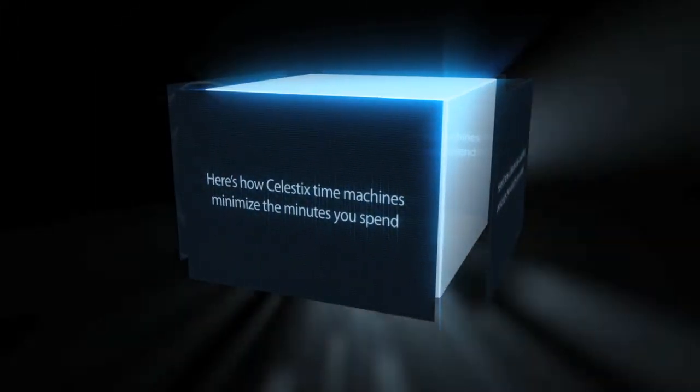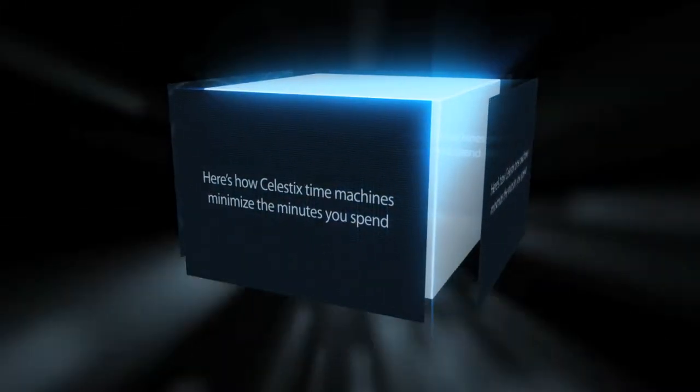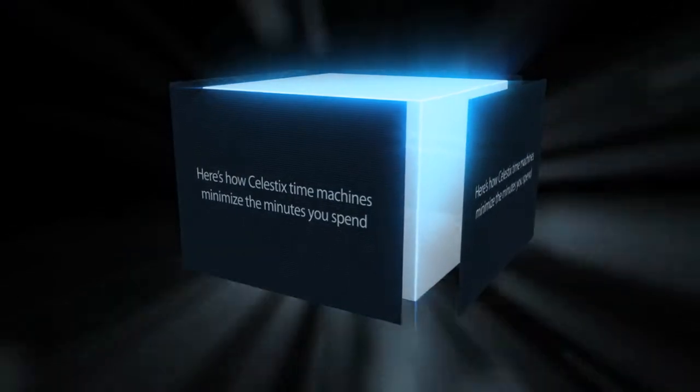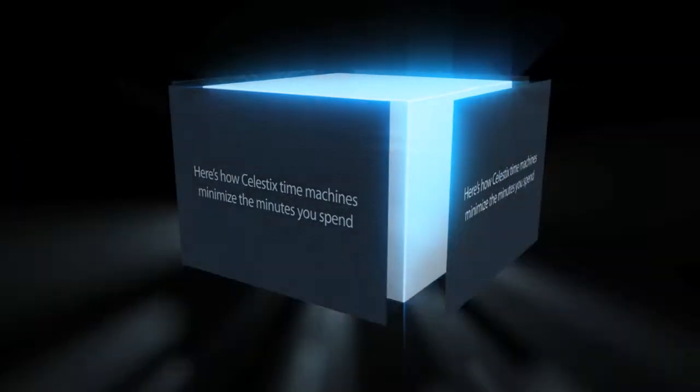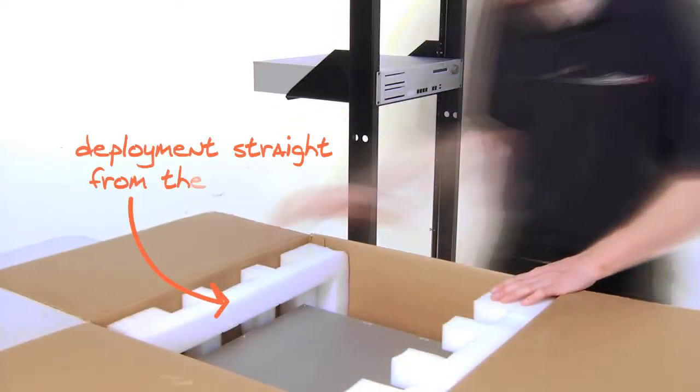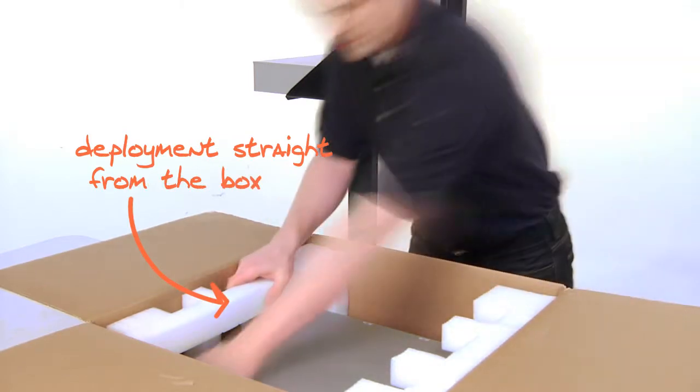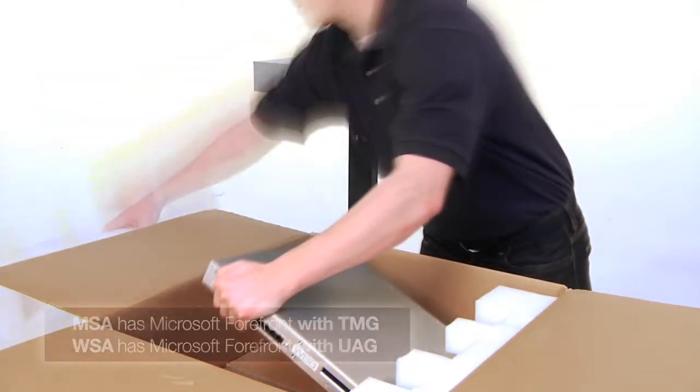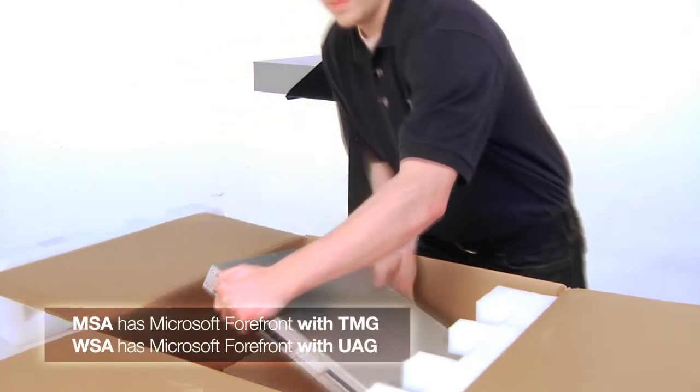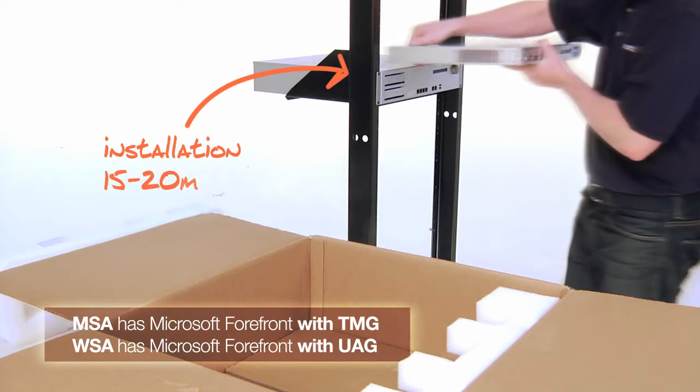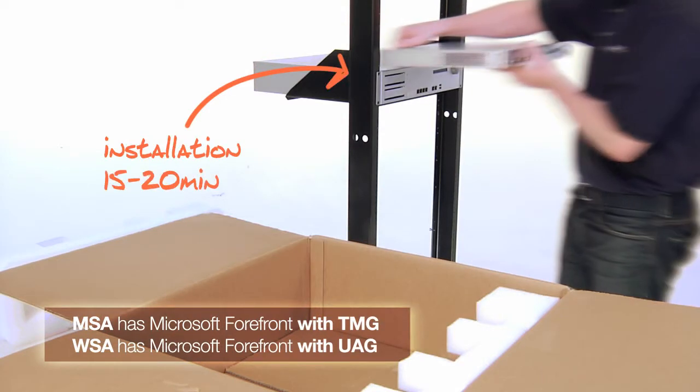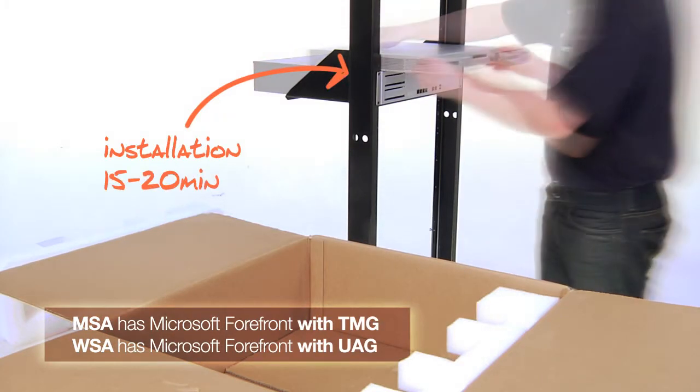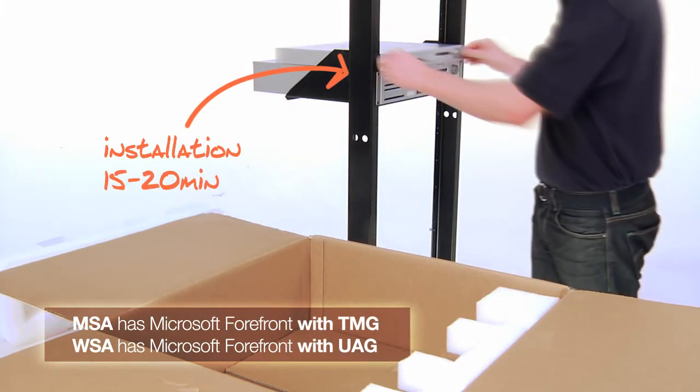Here is how Celestix's time machines minimize the minutes you spend. Our security systems are fully integrated and ready to deploy straight from the box. With jog dial and LCD interface for headless network communication, you will have our security protecting your network in only 15 minutes.